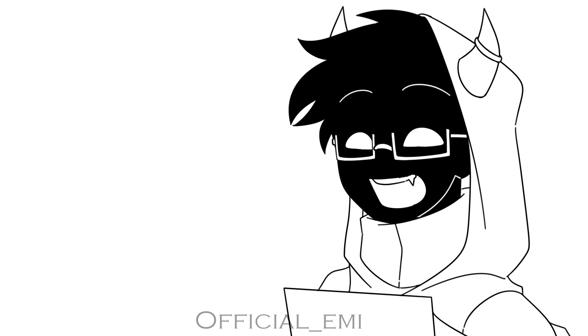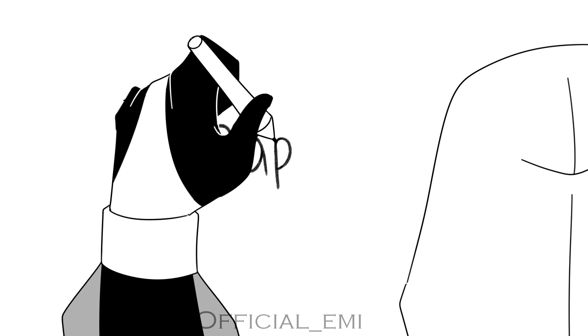Alright, so today we're choosing lab partners, and I'm thinking we'll put George and Sapnap together.